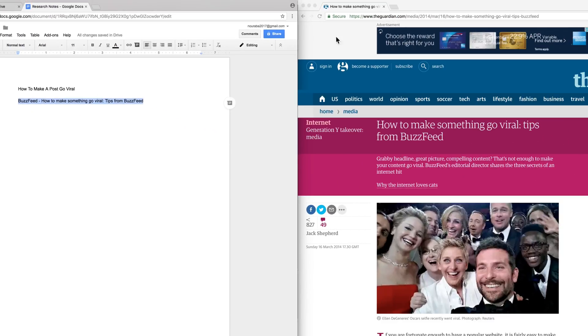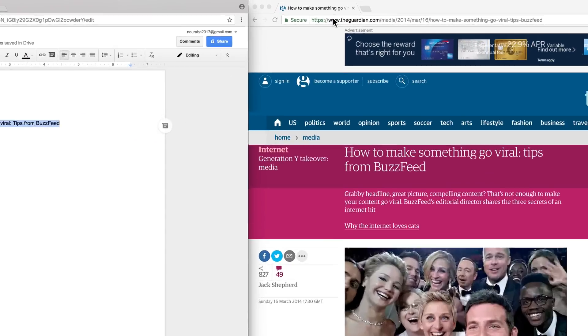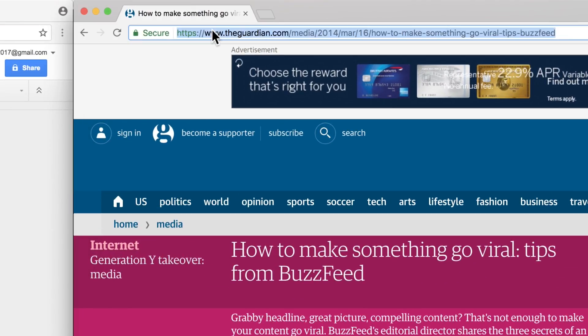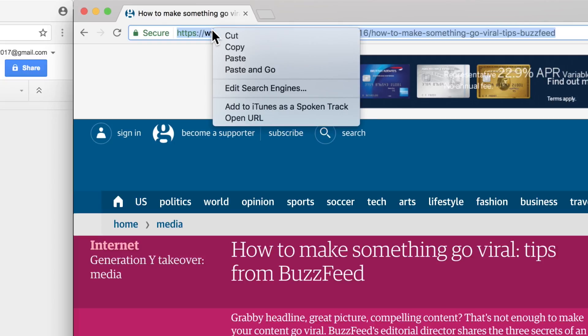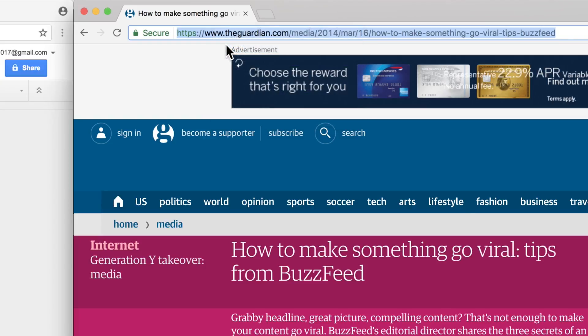Copy the URL from the website. Select the entire web address, then use Control-C, Command-C, or right-click your mouse to copy.